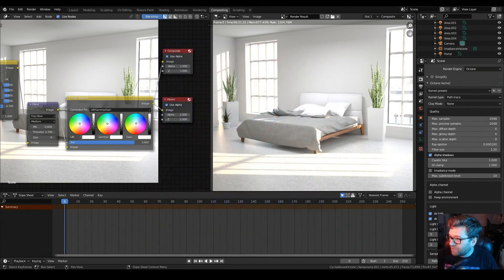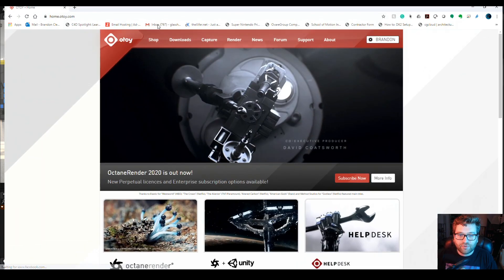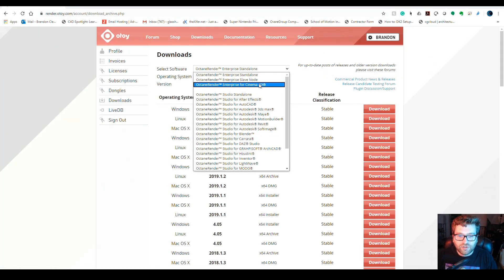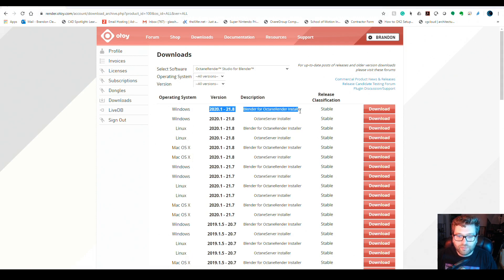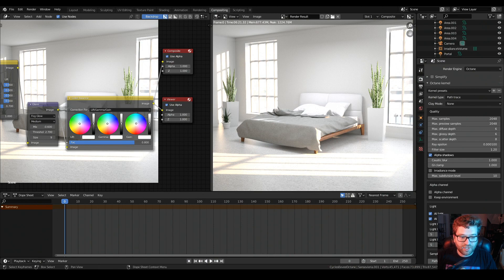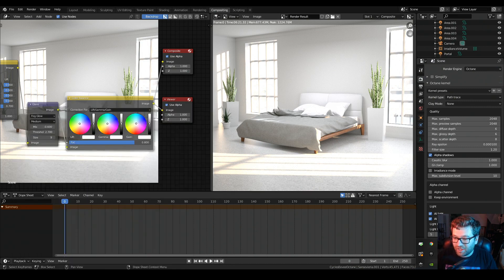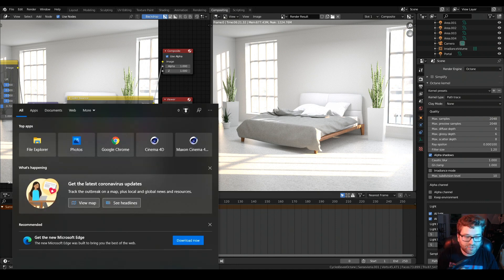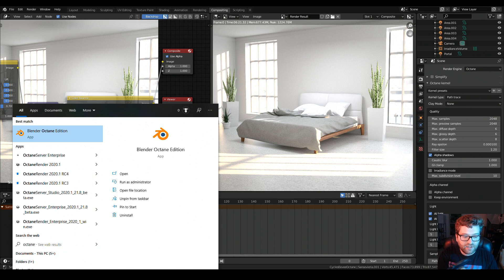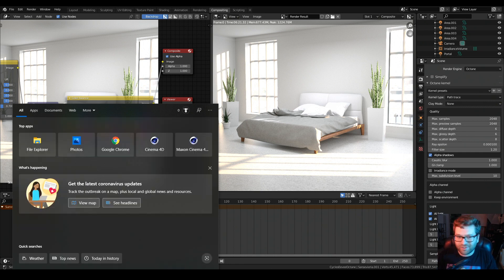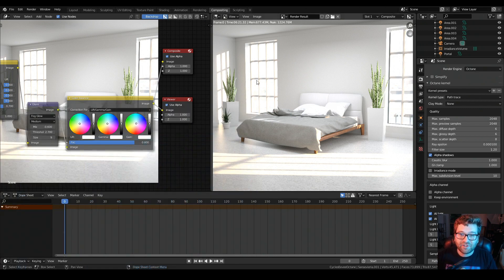First we're going to go to OTOY's website — otoy.com — and download Blender. This version of Octane is pretty crazy: they actually package Octane into Blender itself, so you're downloading a version of Blender and then a server. After you install it, you'll search for Octane server, run it, and it will pop up in your tray. Double-click the Octane gear icon, activate it, and then in your render settings you will have Octane as an option.